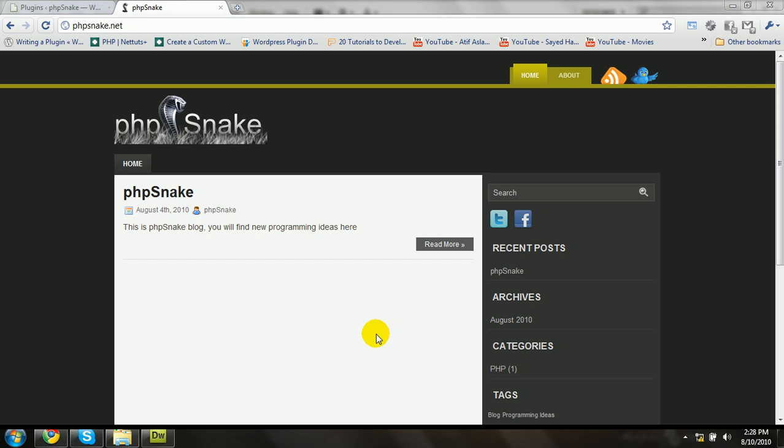Hi YouTubers, this is PHP Snack from phpsnack.net. In this video I'm going to show you how to create a WordPress plugin that will provide additional functionality to your blog or website. In this tutorial, I'm going to show you how to create a WordPress plugin that will automatically add an image to your post at the beginning.